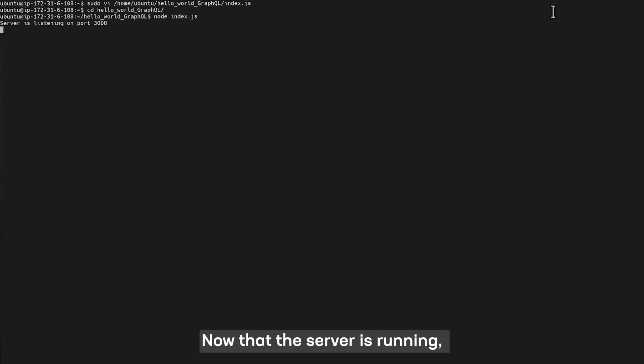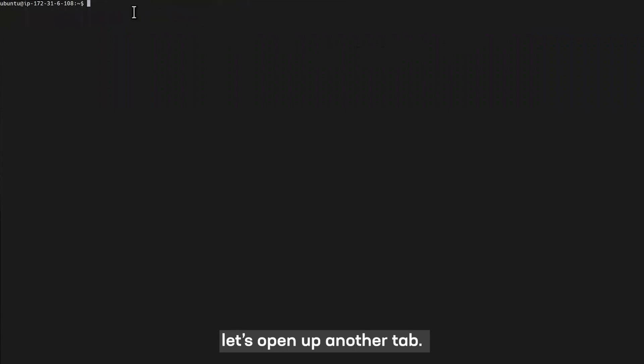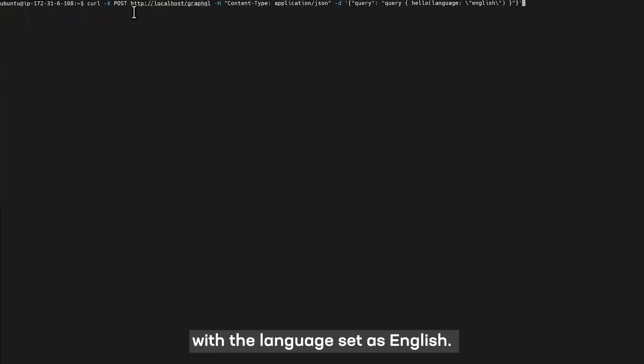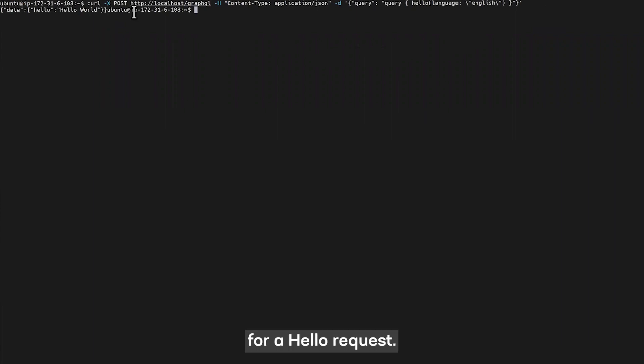Now that the server is running, let's open up another tab and query with language set as English. With this, we get a response of hello world for a hello request.